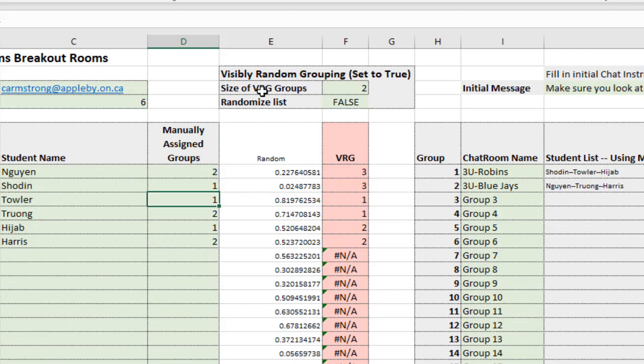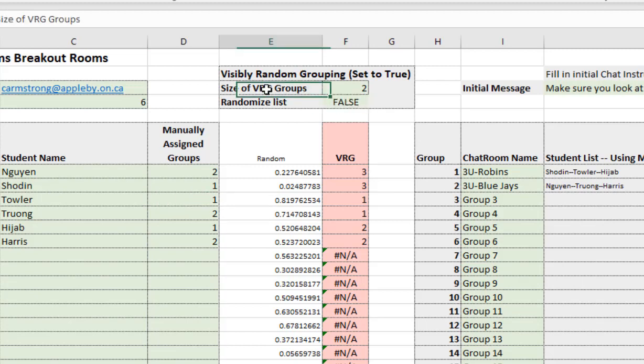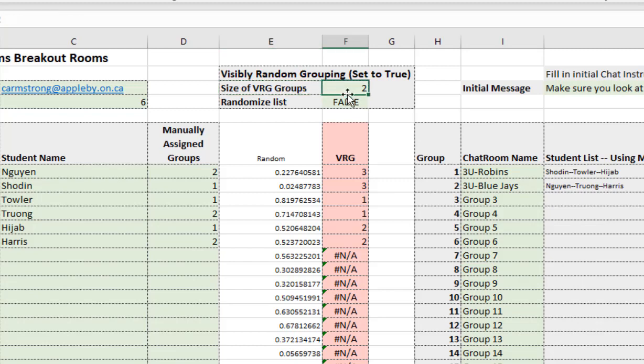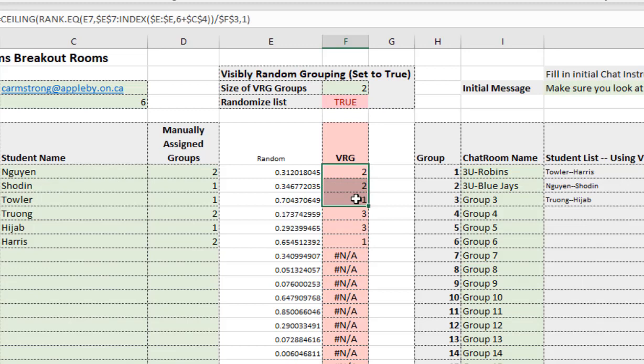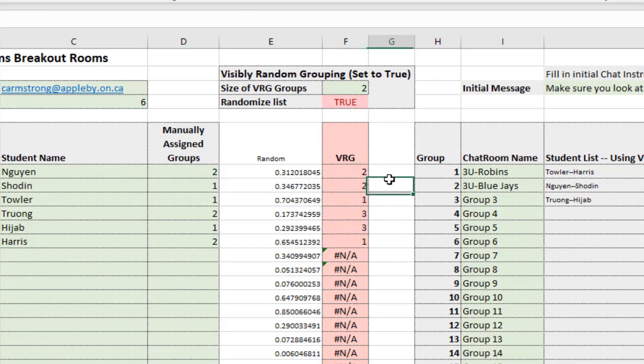If you use Visibly Random Grouping or you just want to just randomize folks, switch over here. Ask for the size of the groups or how many people do you want in each group and then whether we're going to randomize or not. We're going to go ahead and randomize. So we switch it to true.